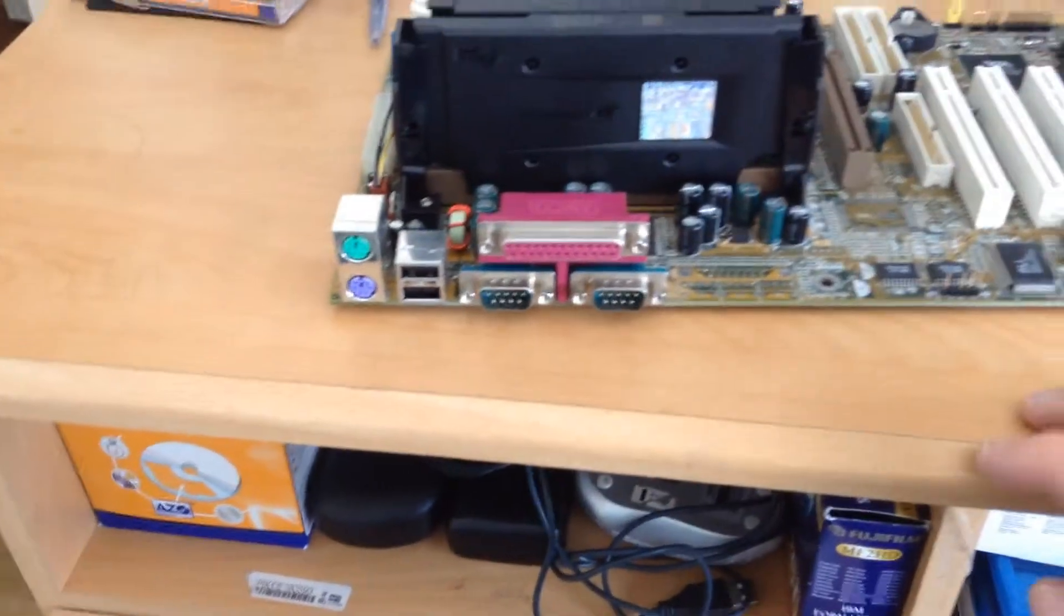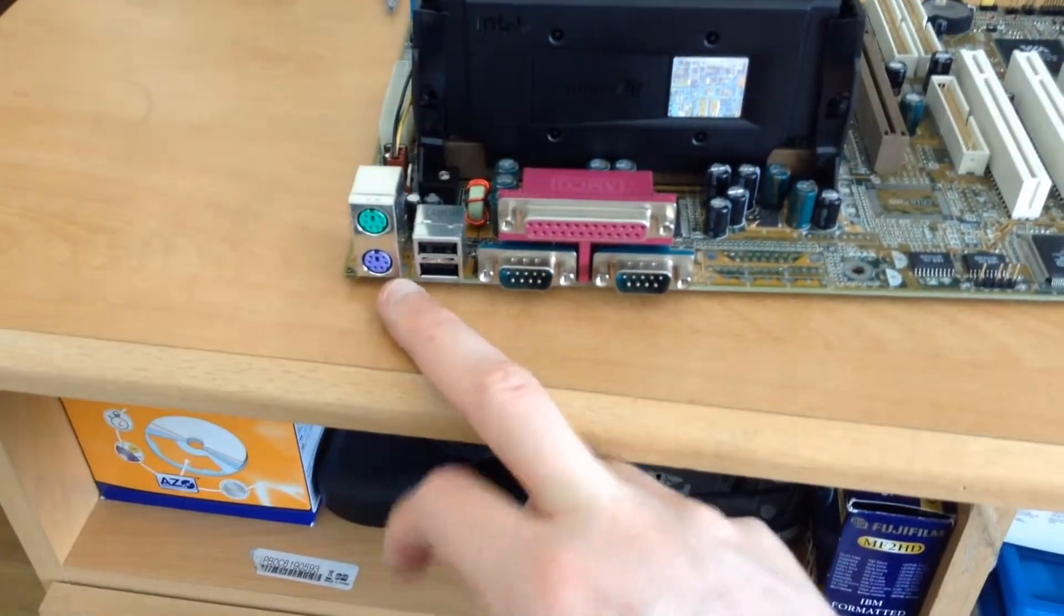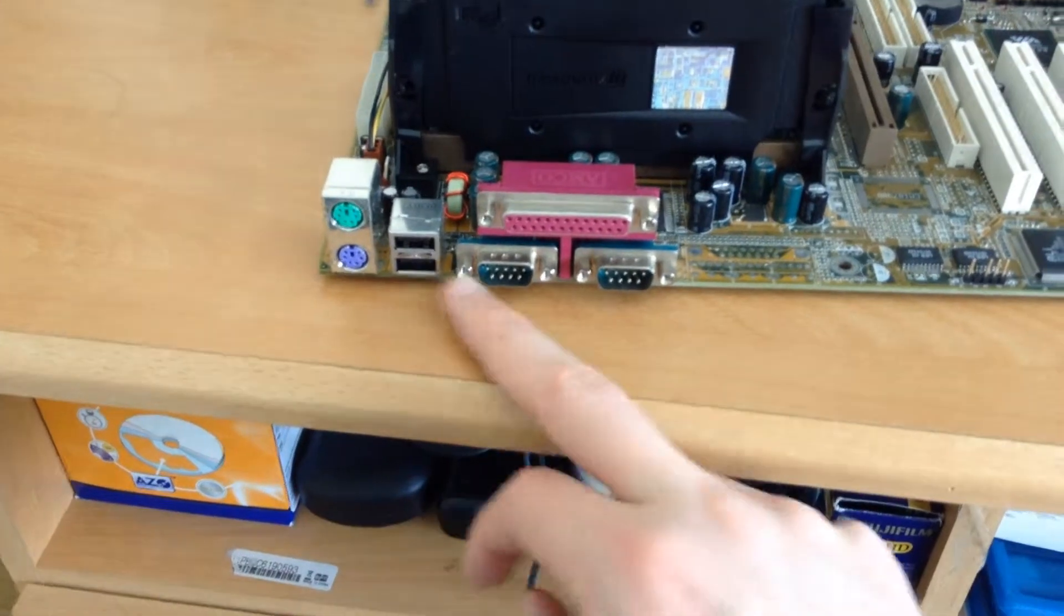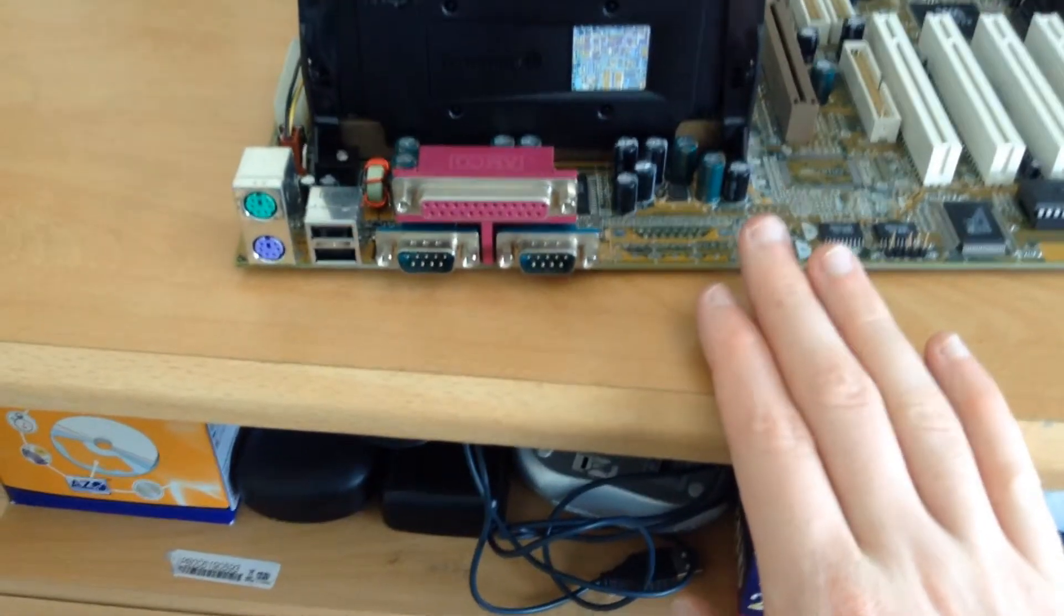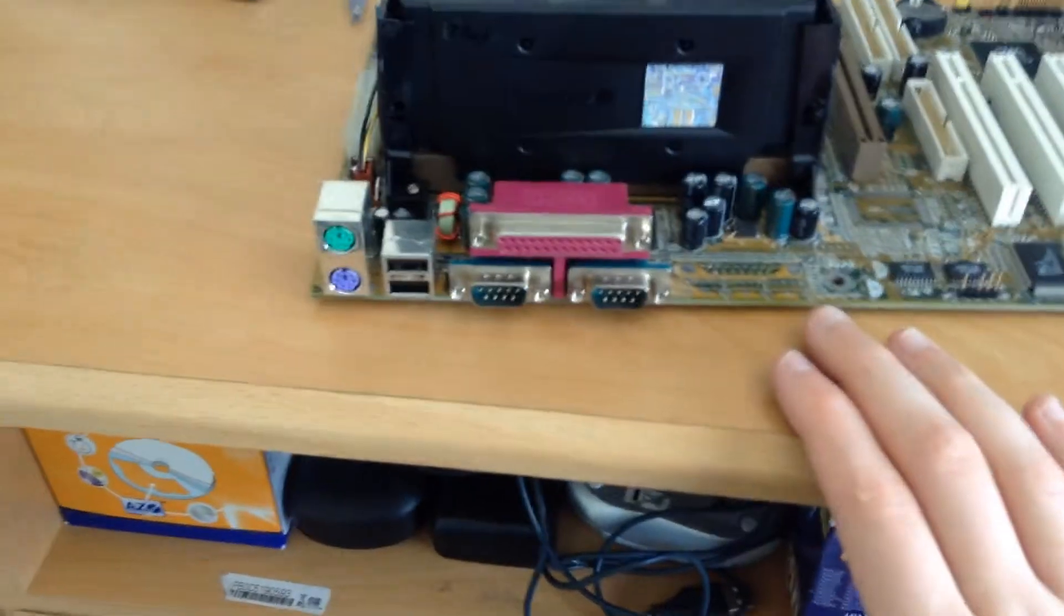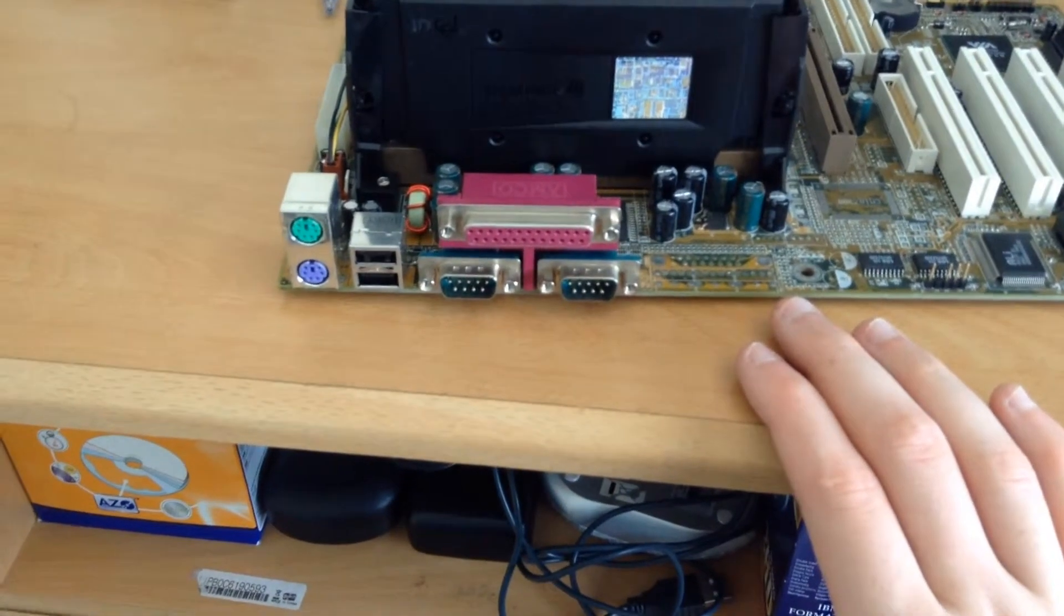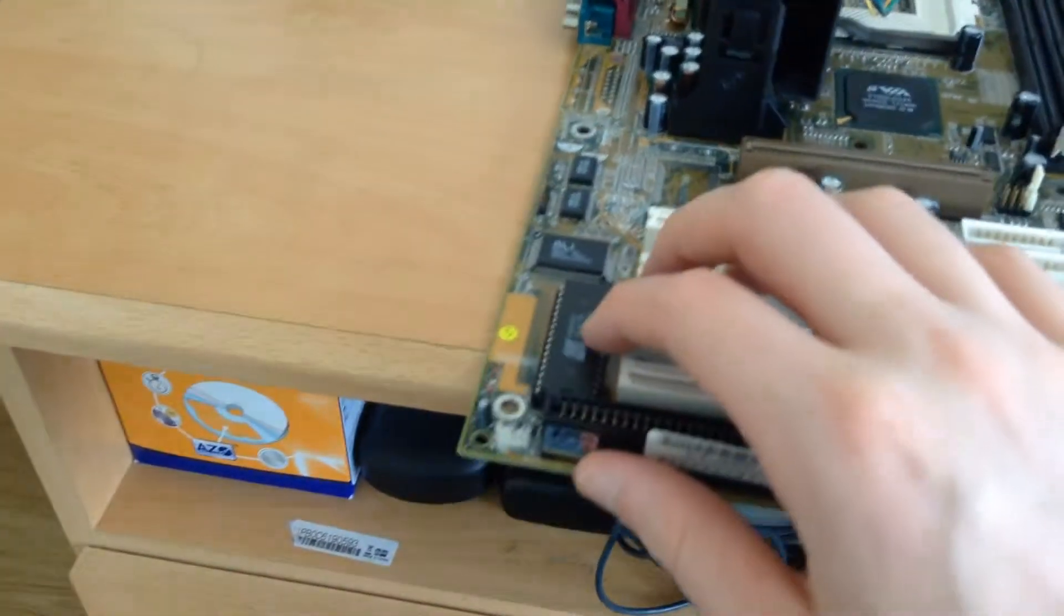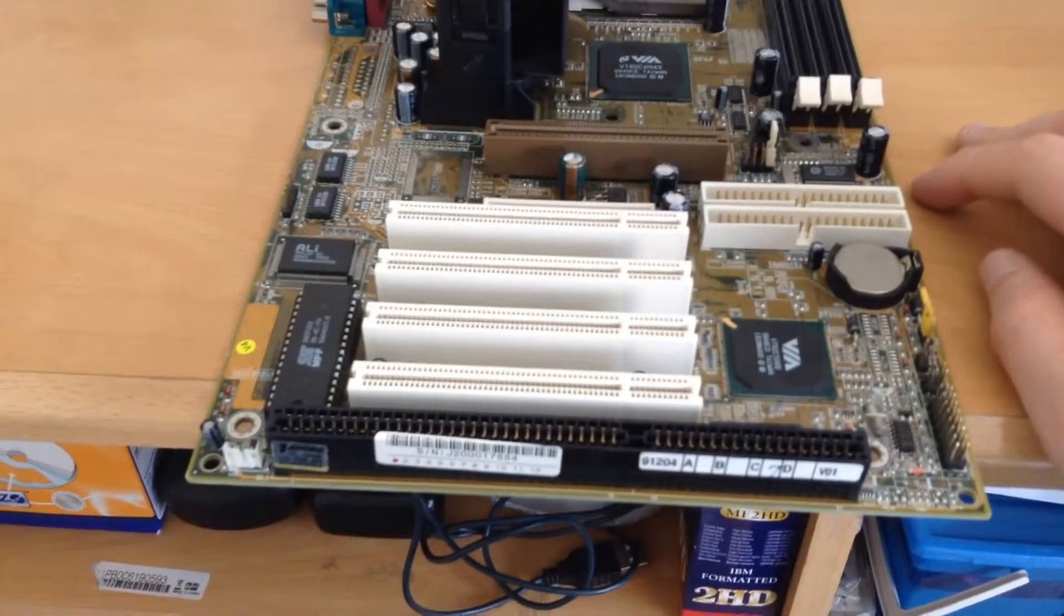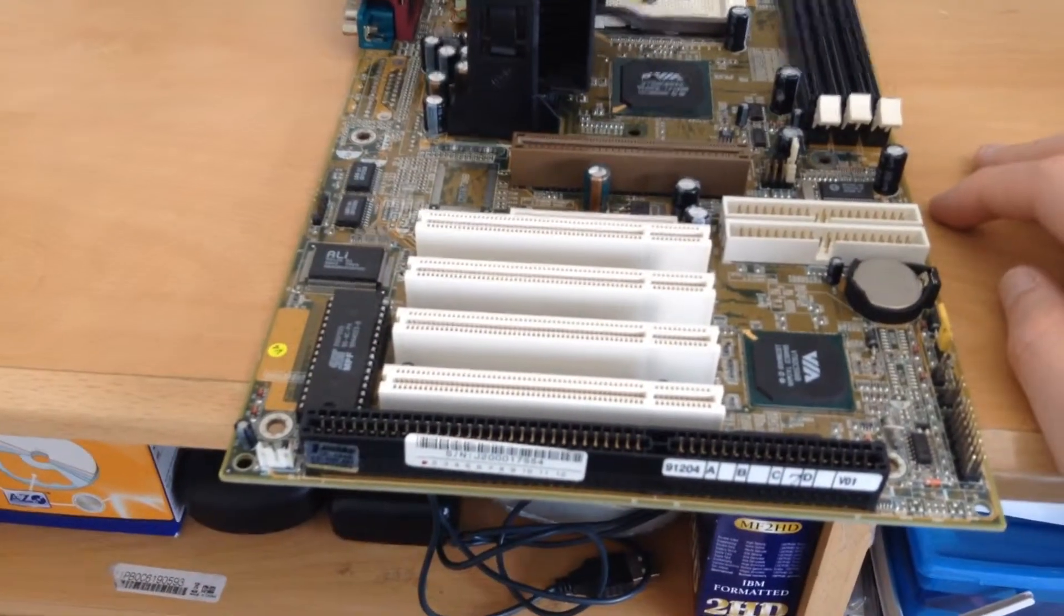In terms of I/O on the back, we get two PS/2 ports, two USB ports, two serial ports, and a parallel, and that's it. That's all you get. No video ports, no Ethernet port, nothing like that that we see these days, and not even onboard audio.